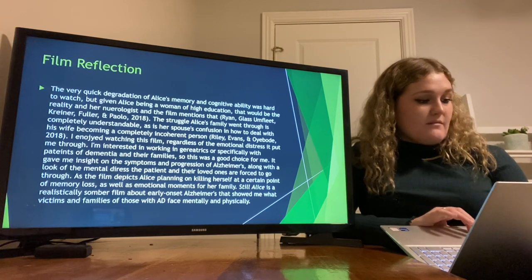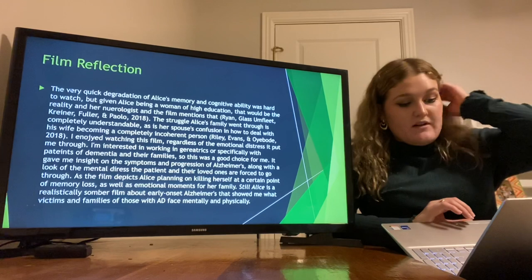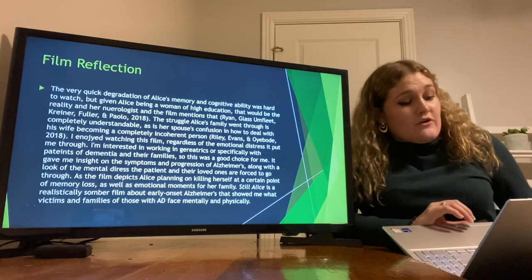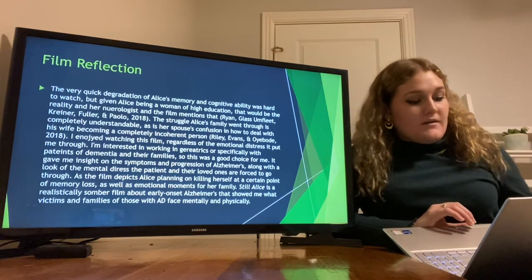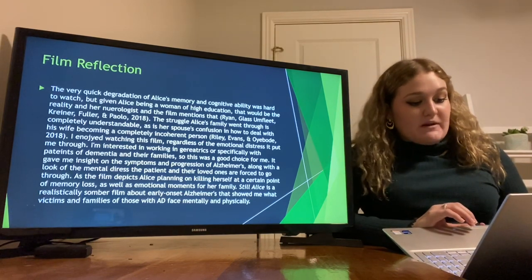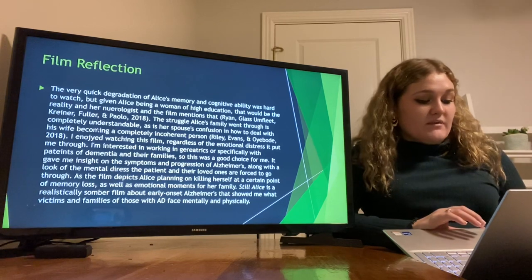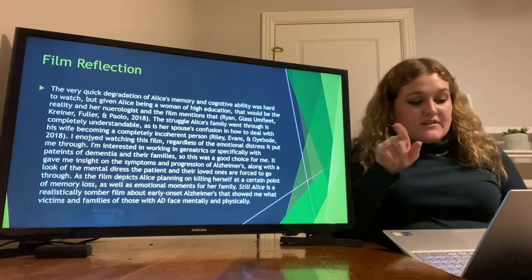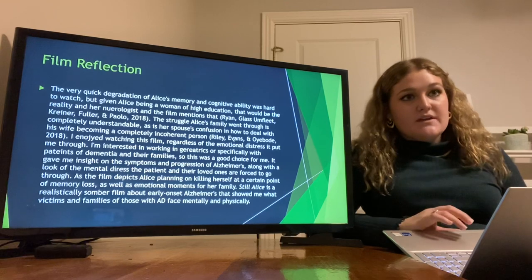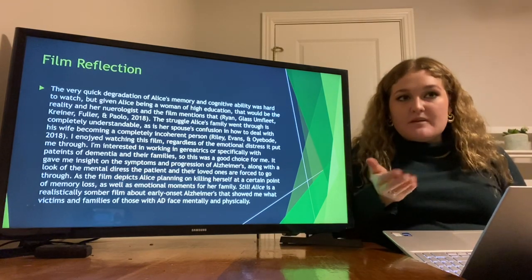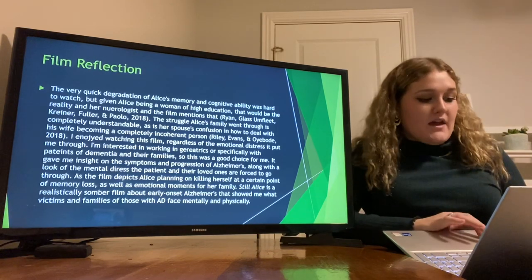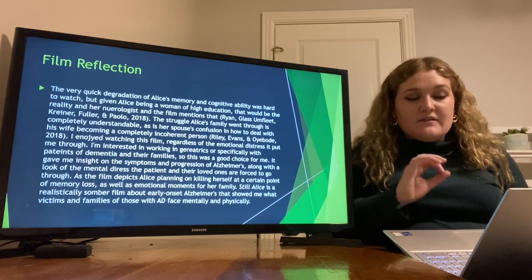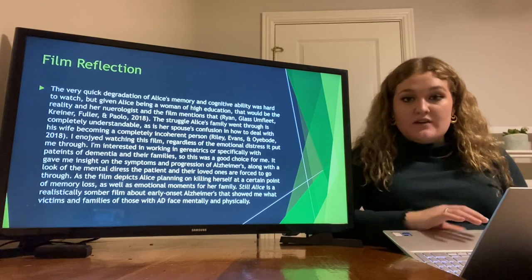Film reflection. The very quick degradation of Alice's memory and cognitive ability was hard to watch, but given Alice was a woman of high education, that would be the reality. Her neurologist during the film mentions this, and the struggle Alice's family went through is completely understandable, as is her spouse's confusion in how to deal with his wife becoming a completely incoherent and different person. Studies cited address spouses of people with dementia and their mental health — those who stay in their relationships have a decrease in feelings of guilt and burden, and their mental health actually improves by staying with their spouse.